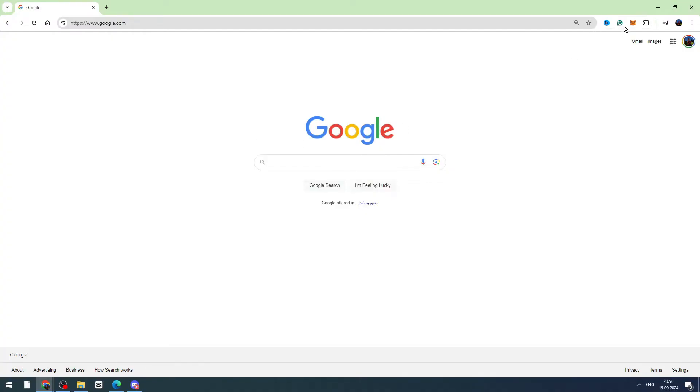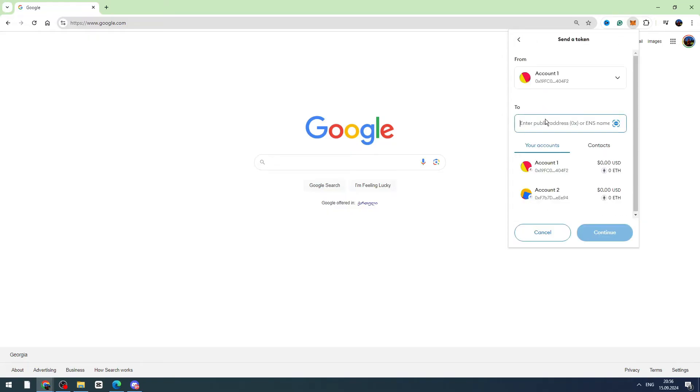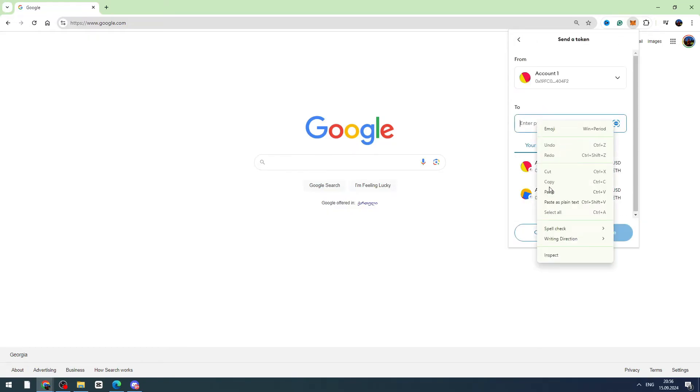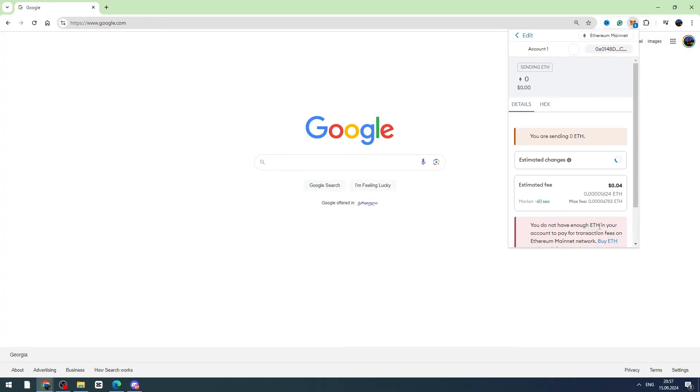Now you can open your Metamask, log into your account, and then select send. Right here you need to paste the wallet address you just copied from Phantom wallet and click the continue button.